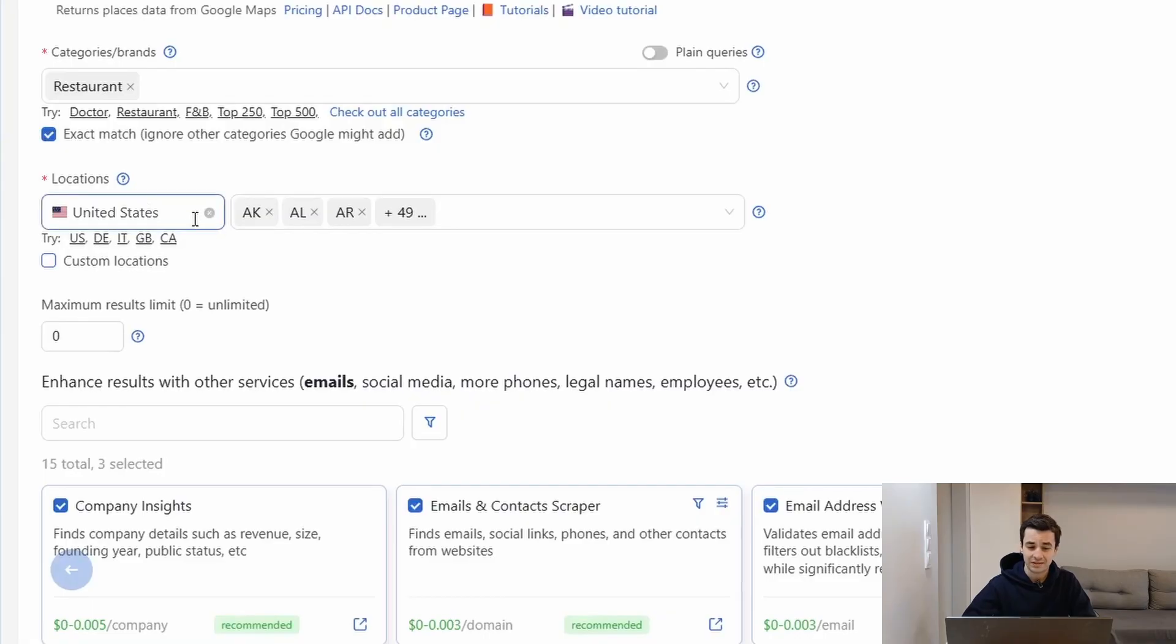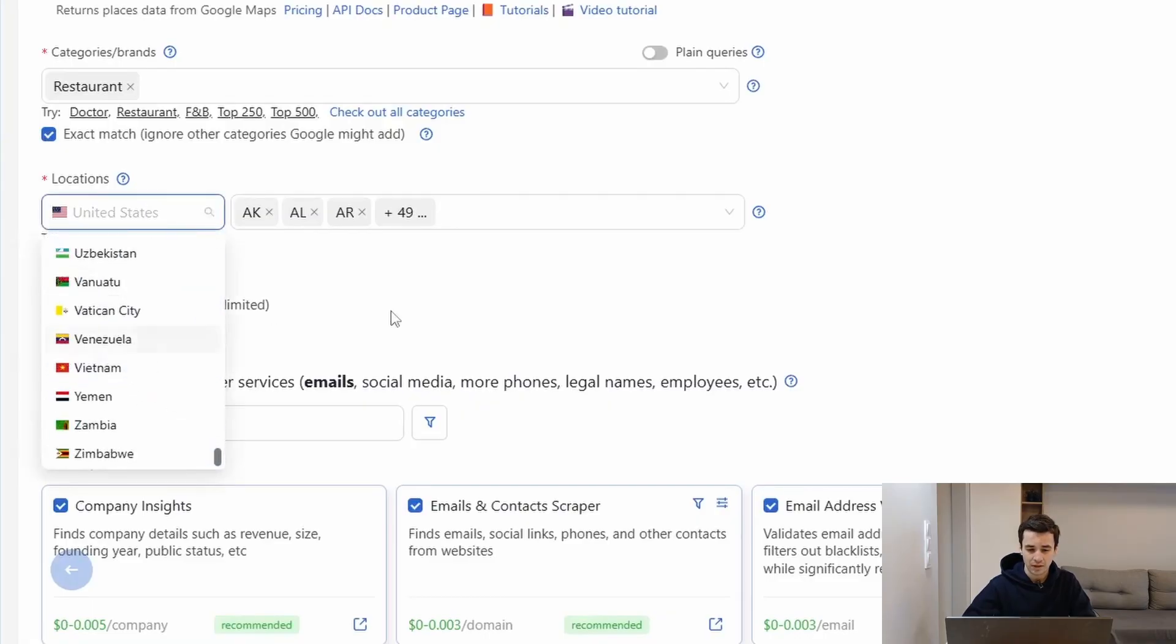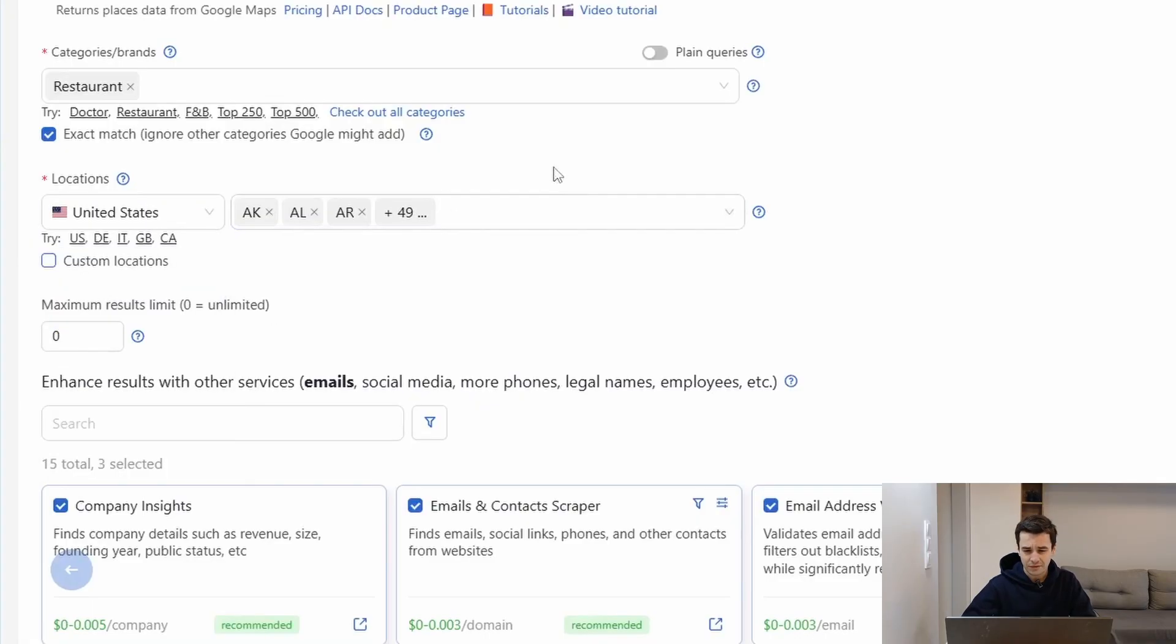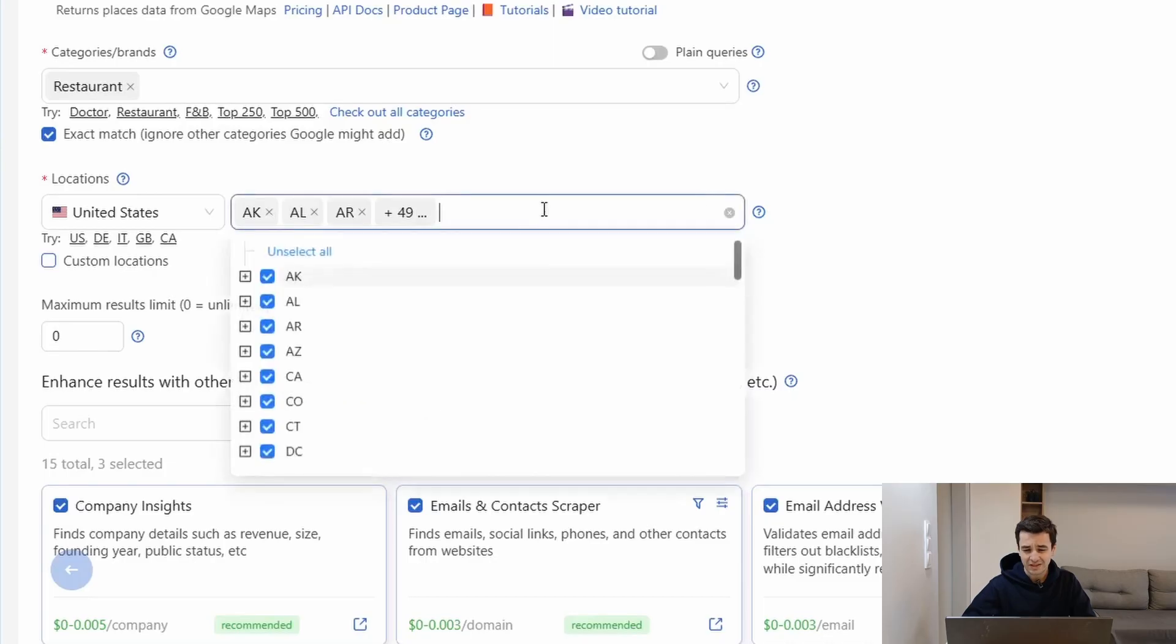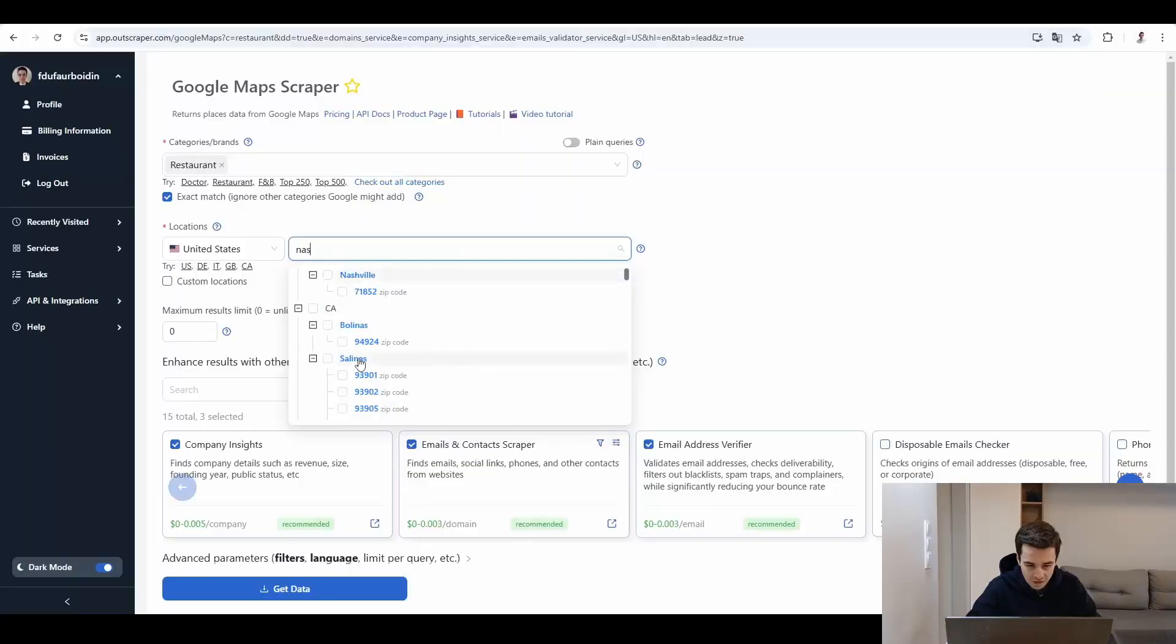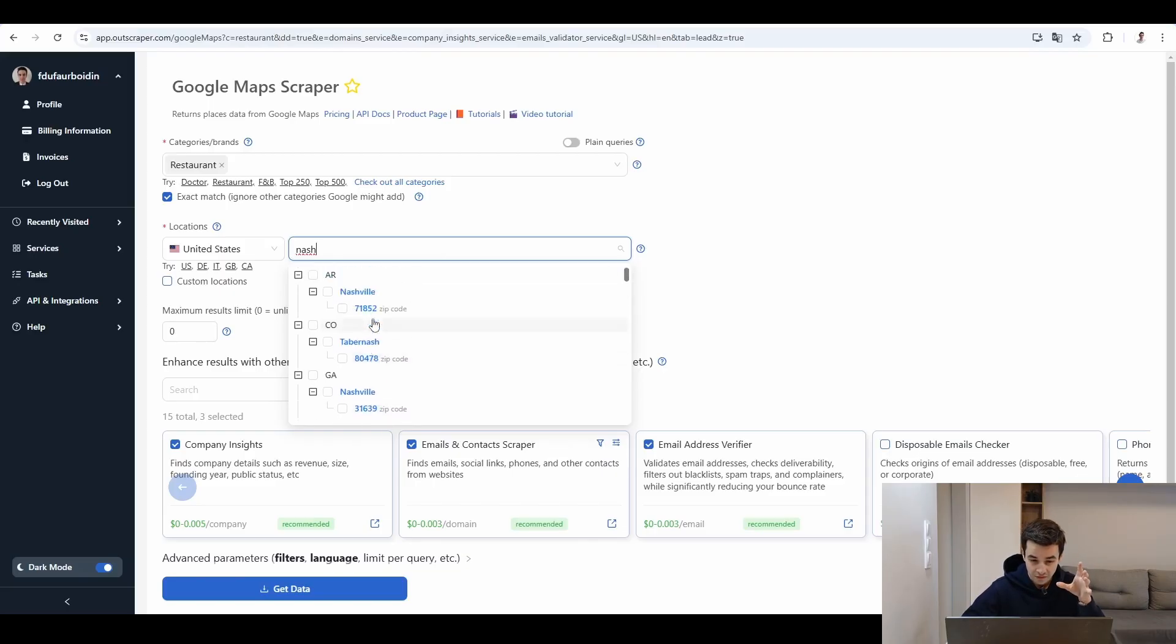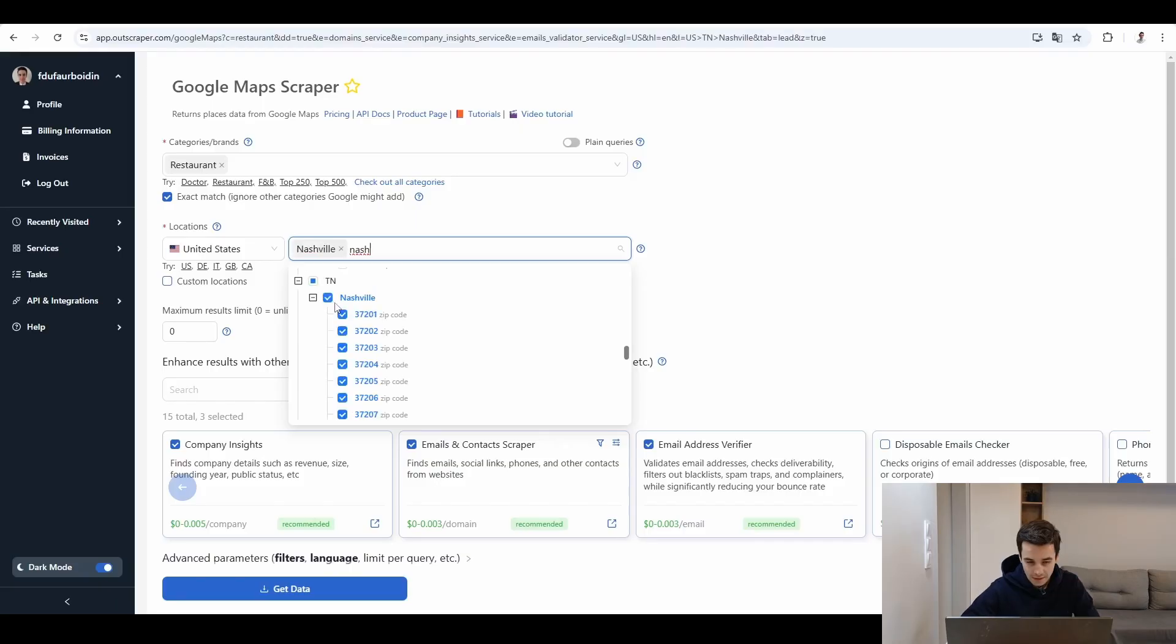United States, so we can pick up another country. And by default, we are selecting all 50 states. For first try, I will extract something based on the city. Let's say we want to target Nashville. You can see we can also be even more specific by selecting a specific zip code. Here we go. Tennessee, Nashville.